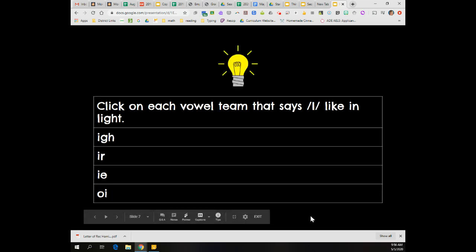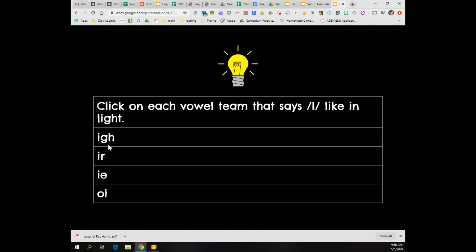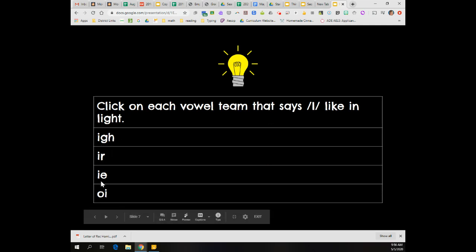All right, here's our next question. Click on each vowel team that says I like in light. Does I-G-H say I, I-R, O-I, I-E, or O-I? Which patterns say I like in light?